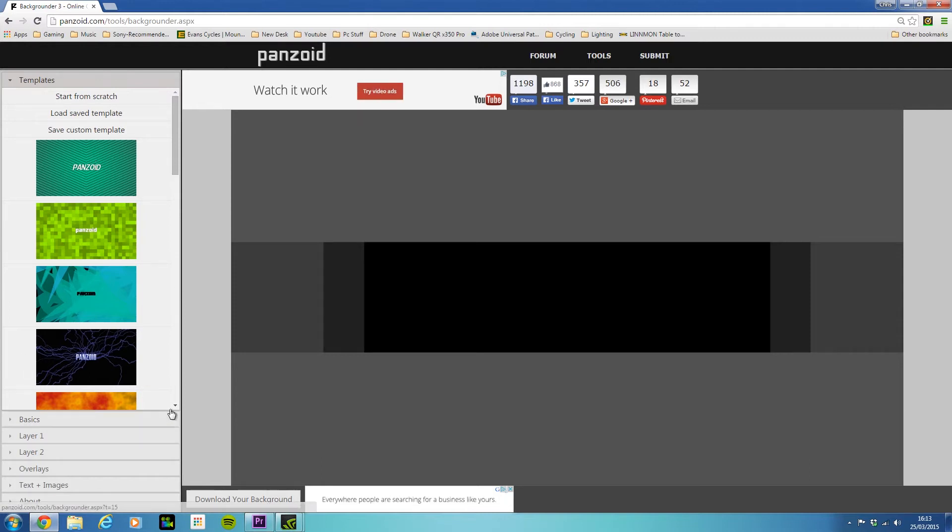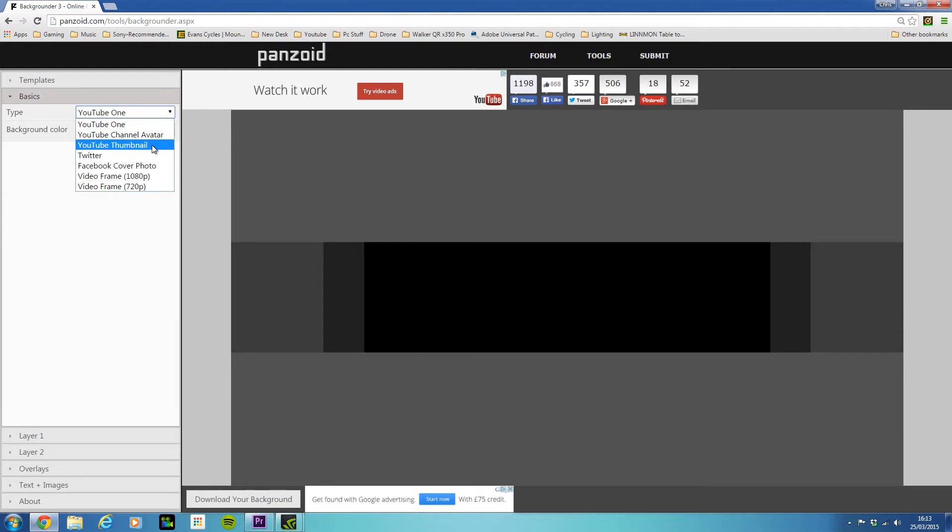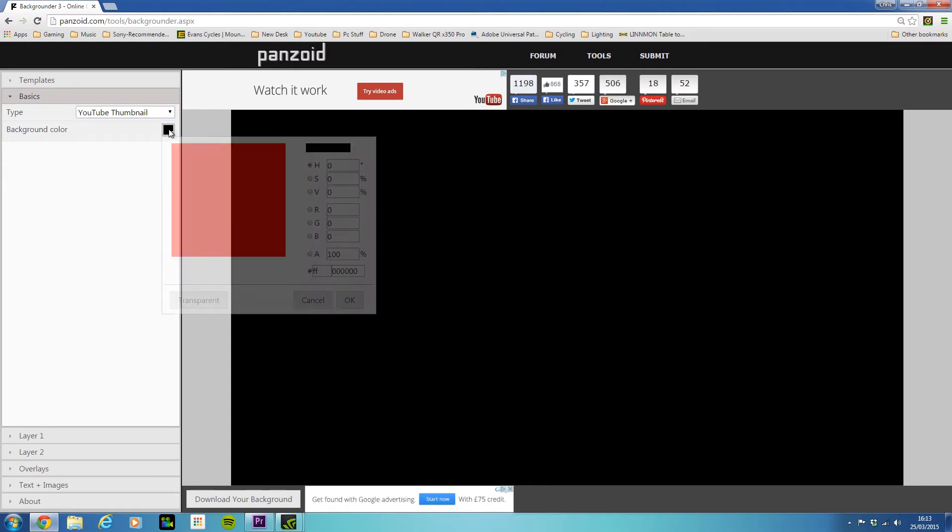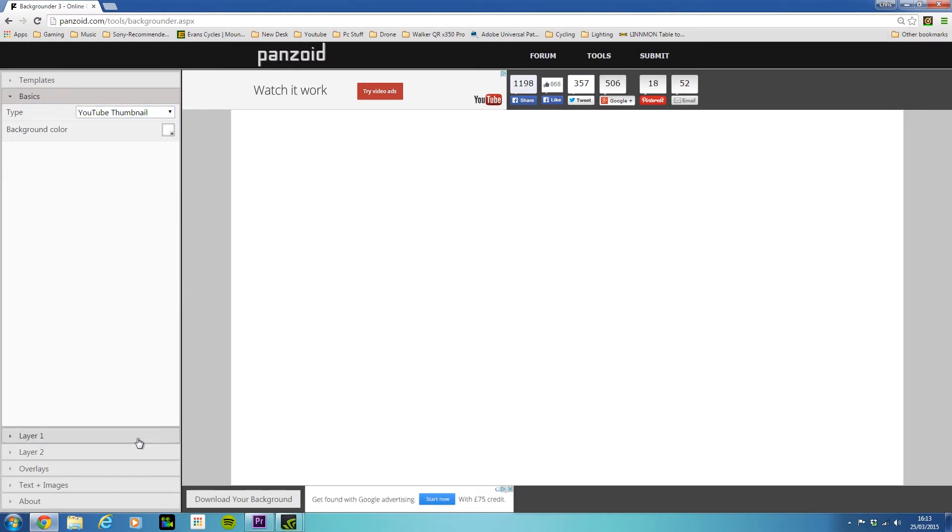So the first thing I would do is go to basics and change this to video thumbnail or YouTube thumbnail. As you can see, they also do Twitter and profile pictures and YouTube channel art as well. So we'll go with YouTube thumbnail for today and change the background color to white. I always do that.